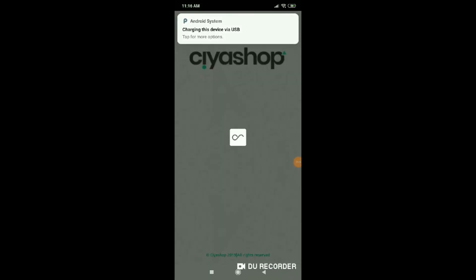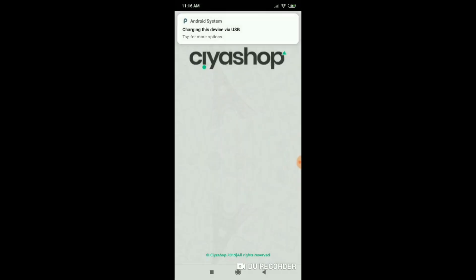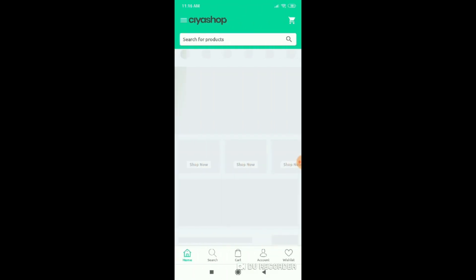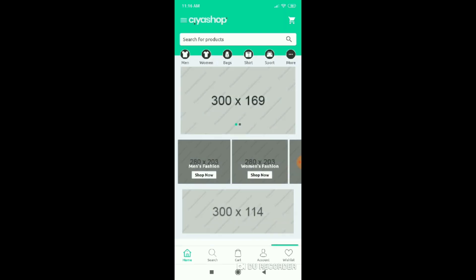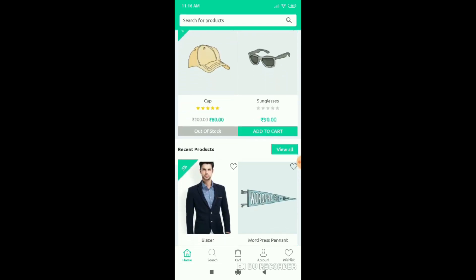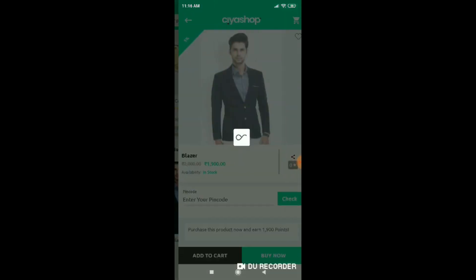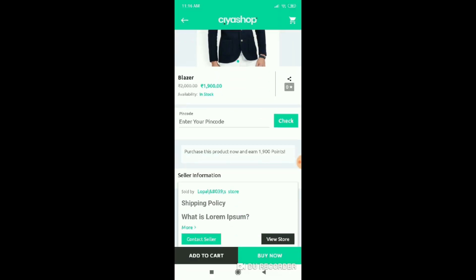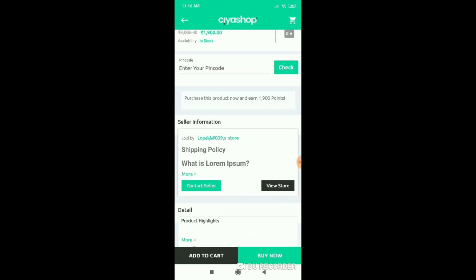Now open your SiaShop Android application. Click on a product and open it in detail. You can see the seller information displayed.